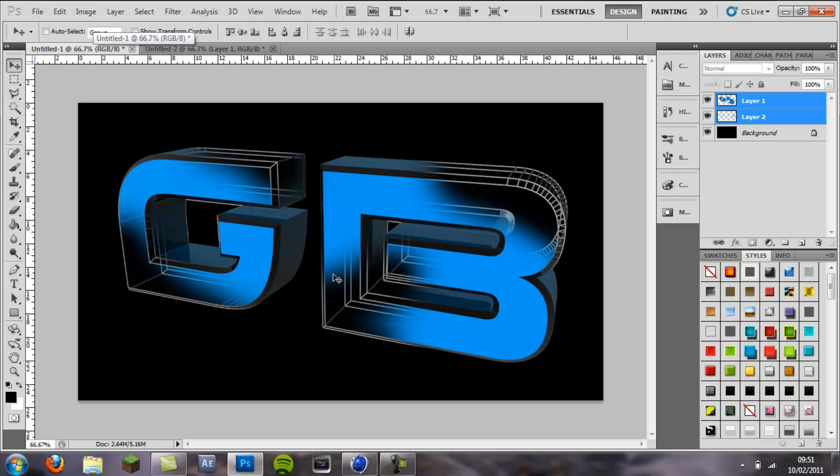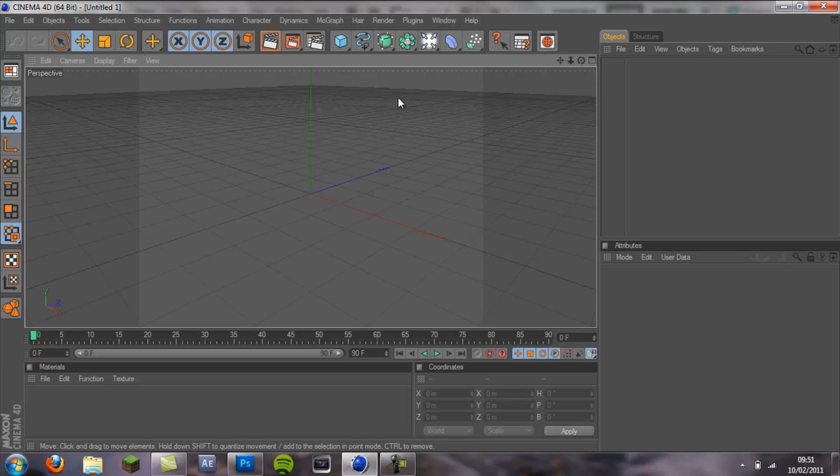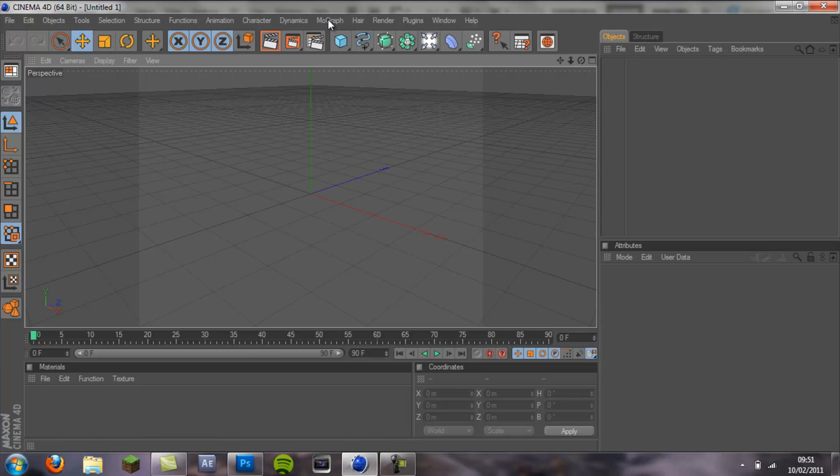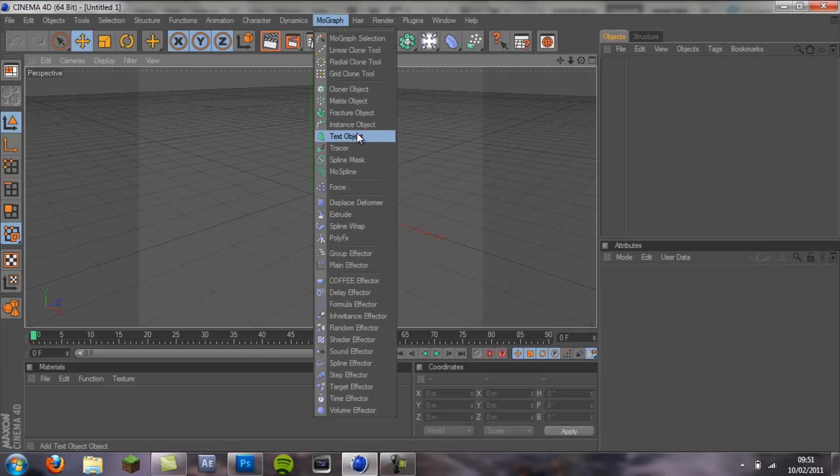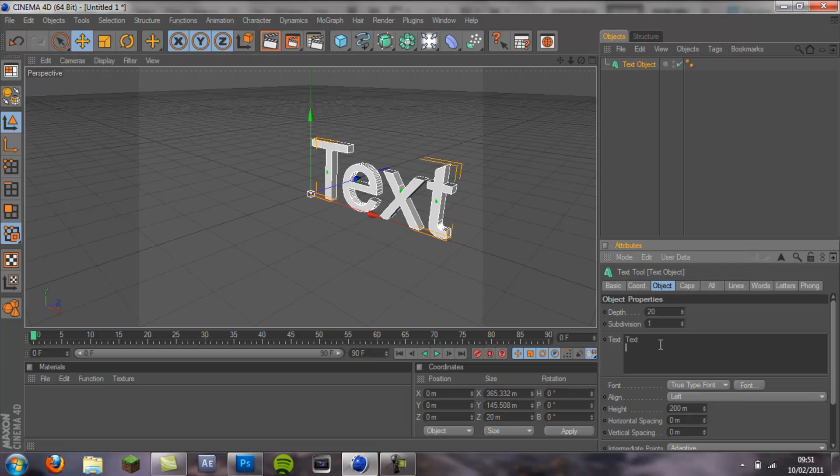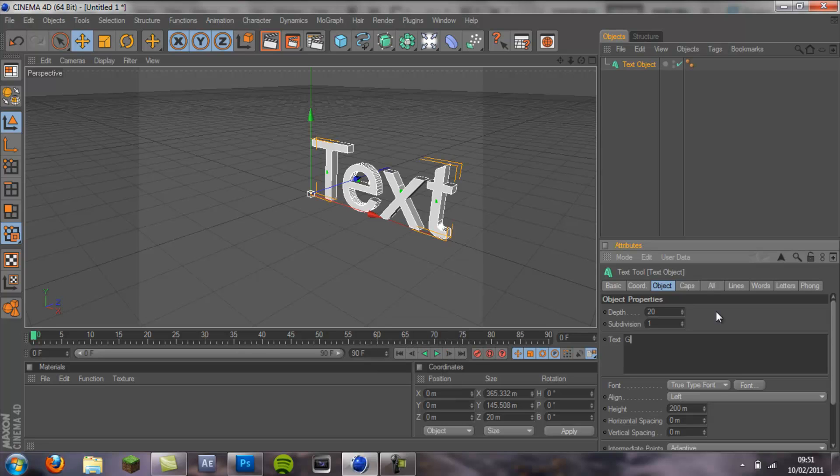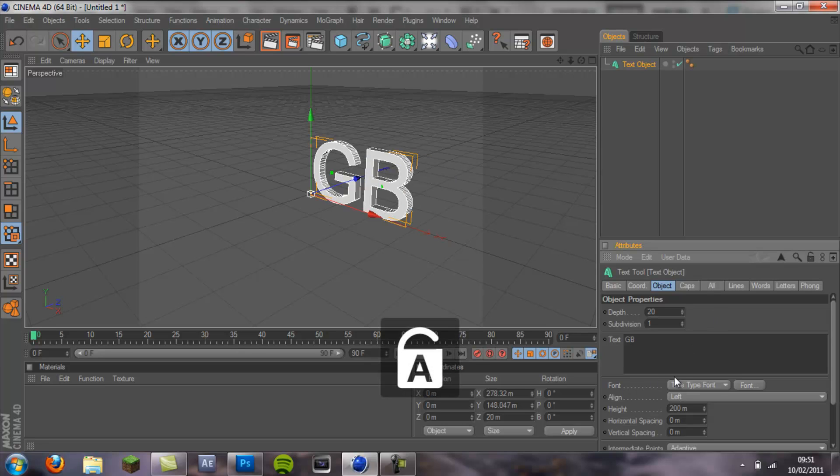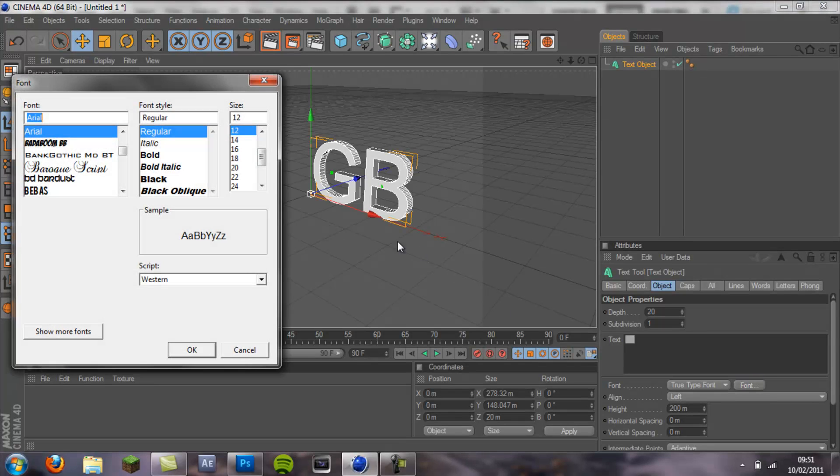So let's jump into Cinema 4D. What you're going to want to do first is go to MoGraph in text job object. In my opinion this works best with not many letters, and I just like the letters GB for some reason that just seems to work well.